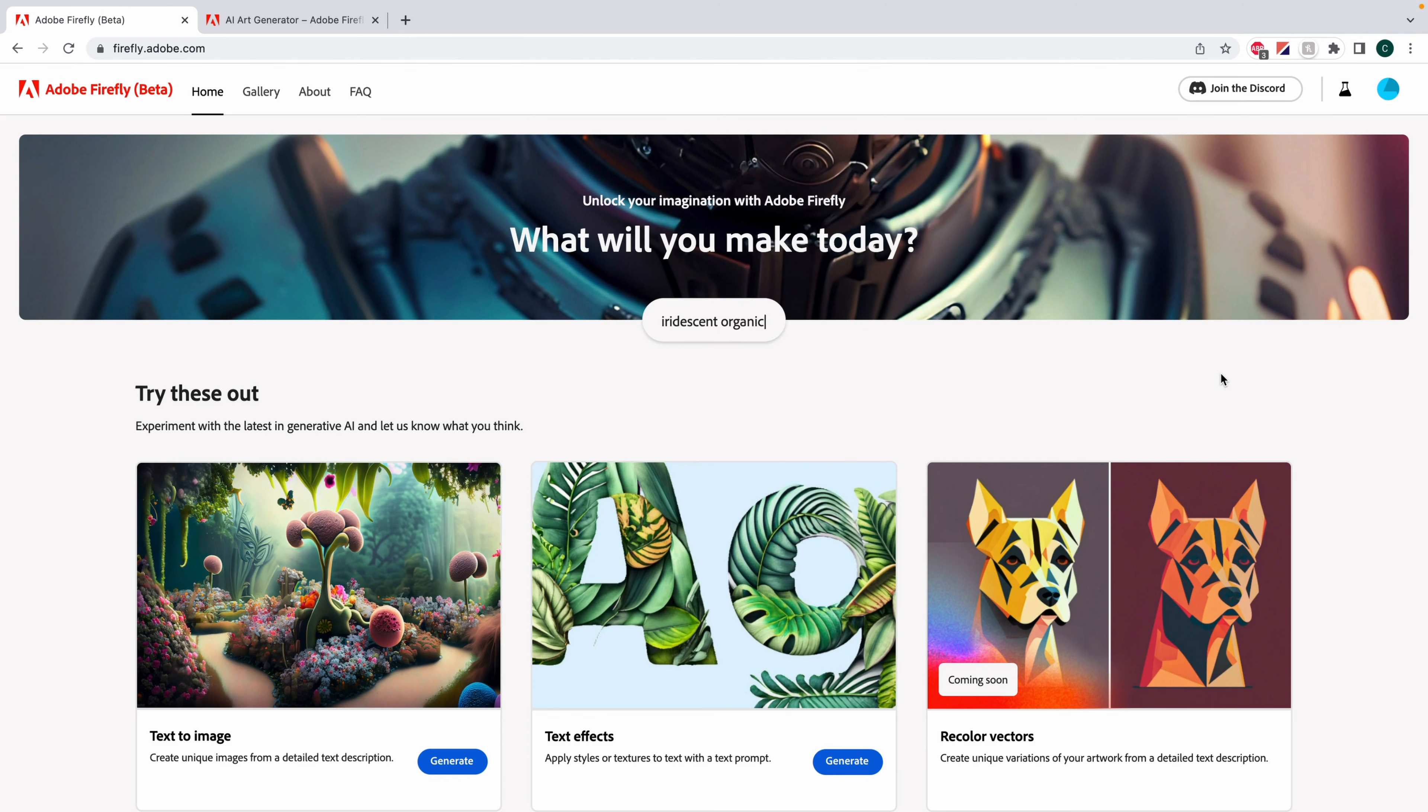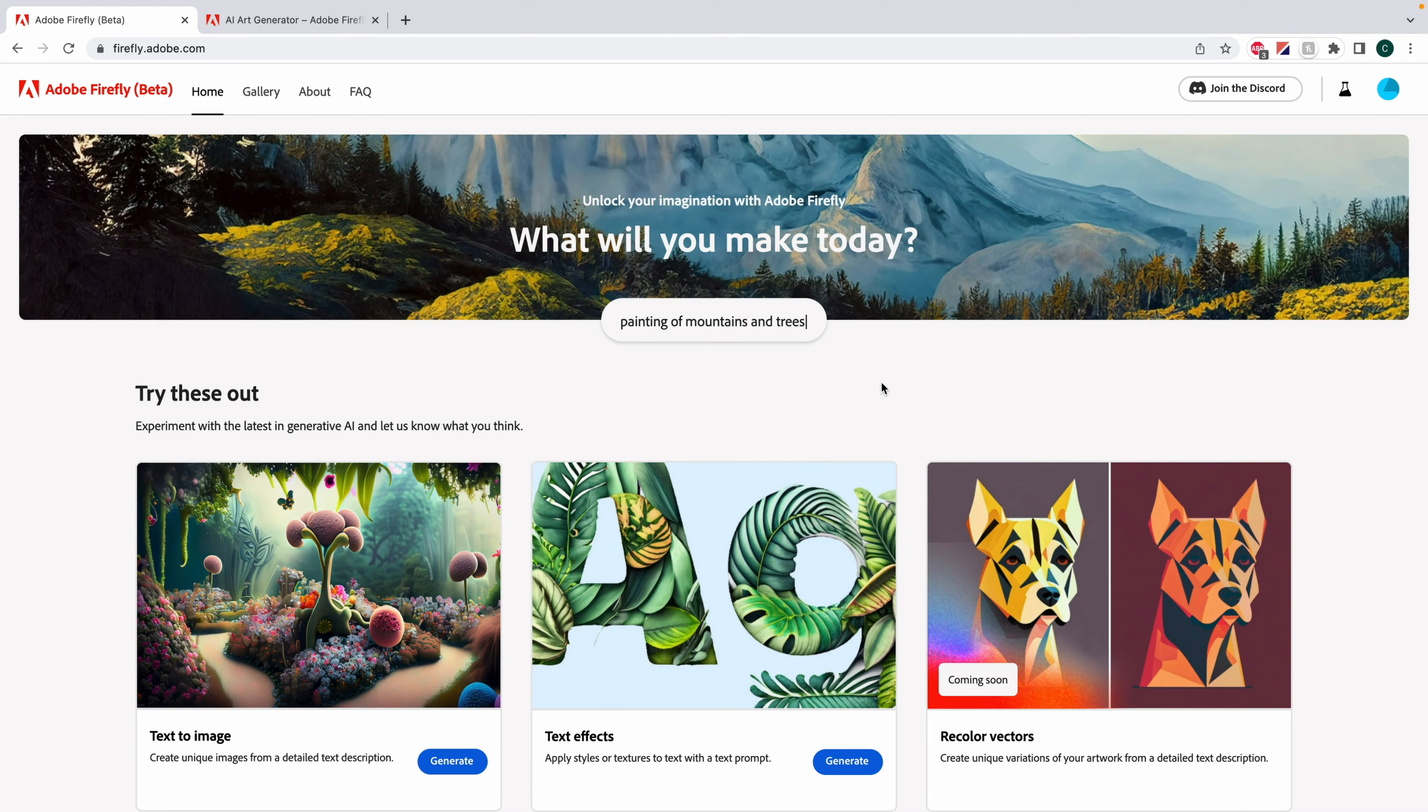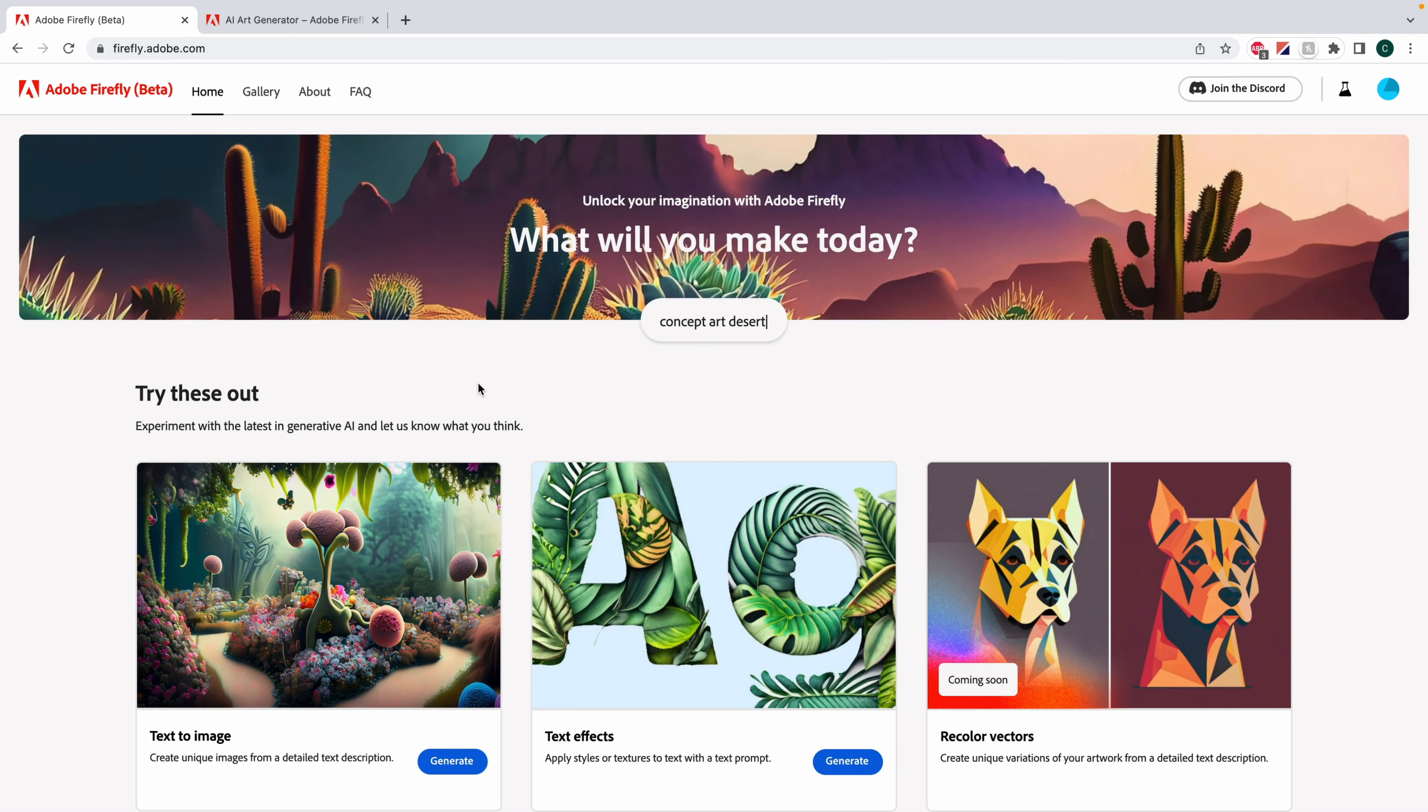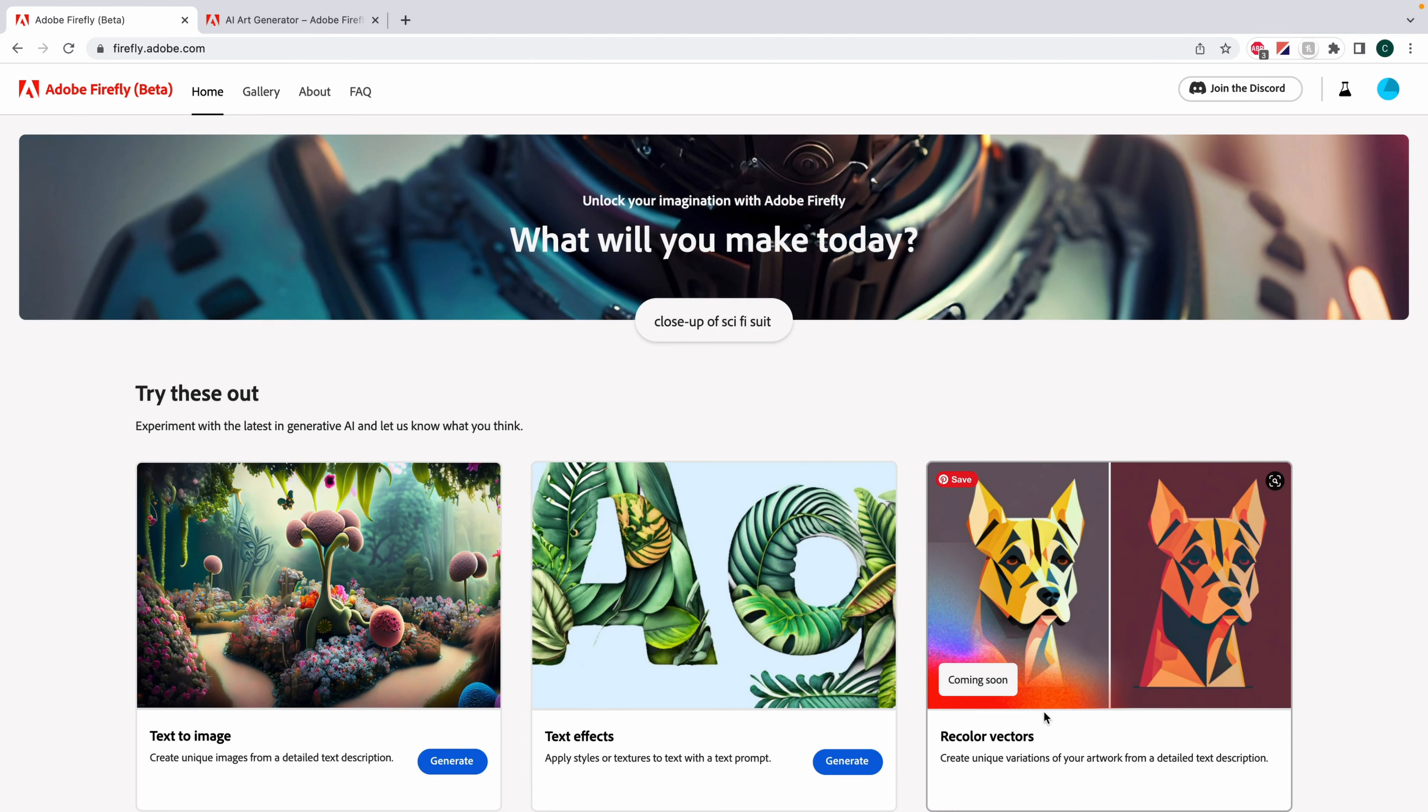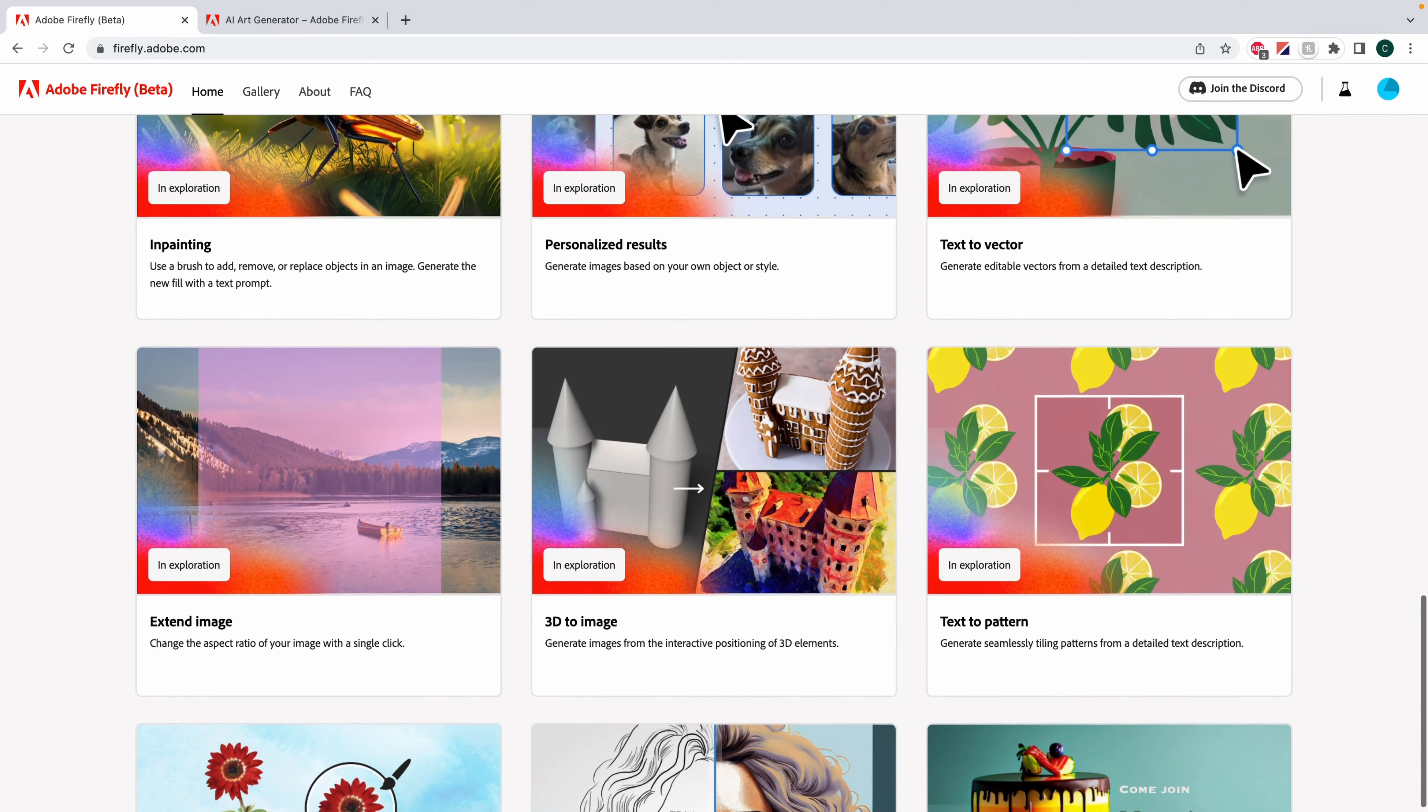Right now, Adobe Firefly is currently a web-based interface at firefly.adobe.com. In the future, they've said that it will be integrated into other Adobe software like Photoshop and Illustrator, and they will also be bringing in video as well, so there will be a lot more potential for using this technology. At this time, there's only two features that are currently available for you to select from: there's text-to-image and text-effects. They have recolor vectors coming soon, and they have a lot of potential features that are in exploration that I will get more into later in the video.